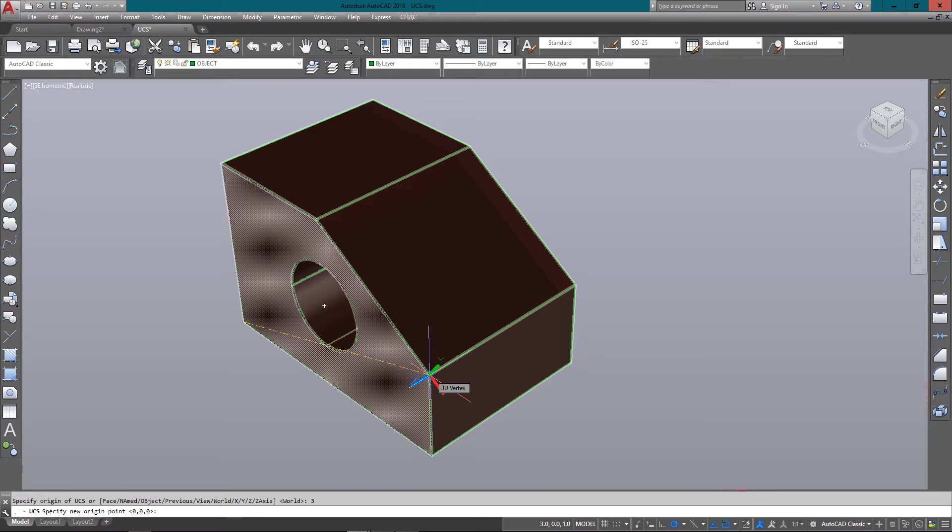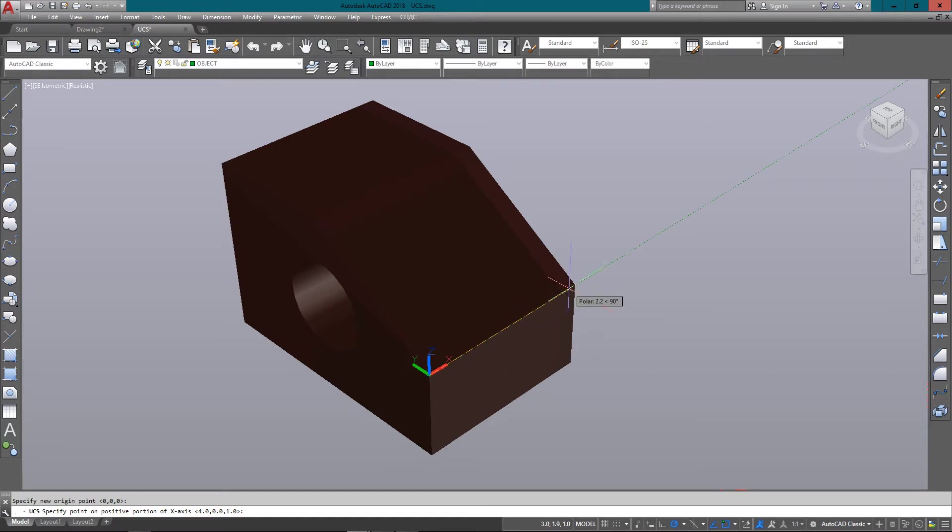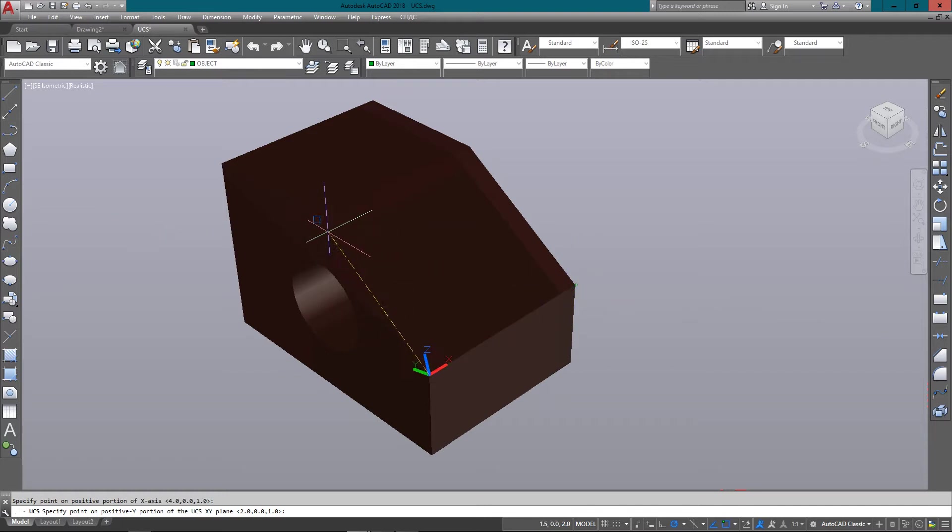Next it looks for my positive x-axis, which is going to be straight out here. You can see how it's already aligning the UCS icon.